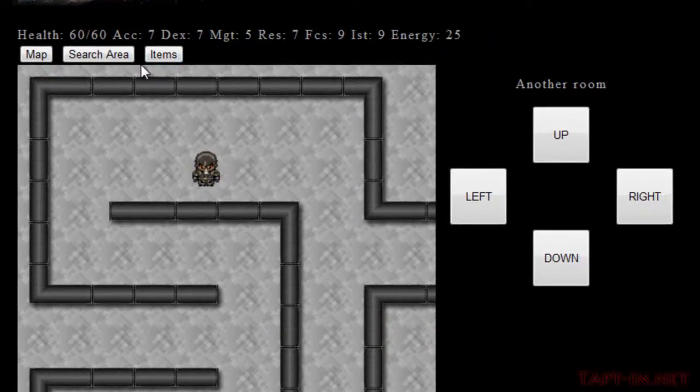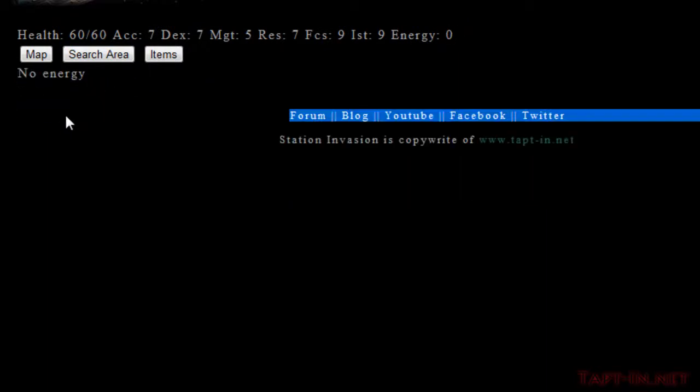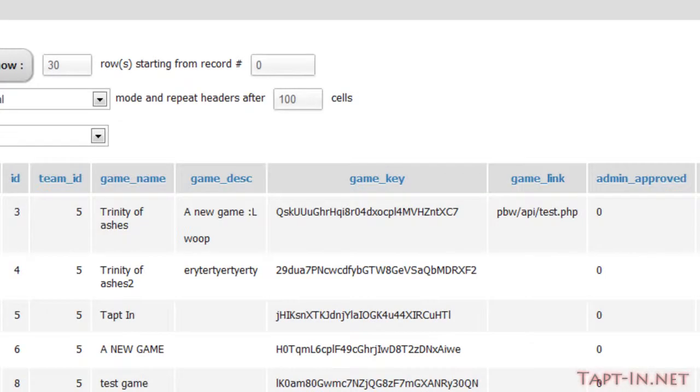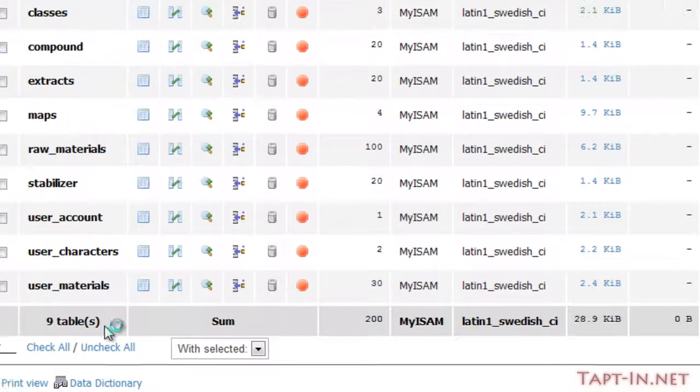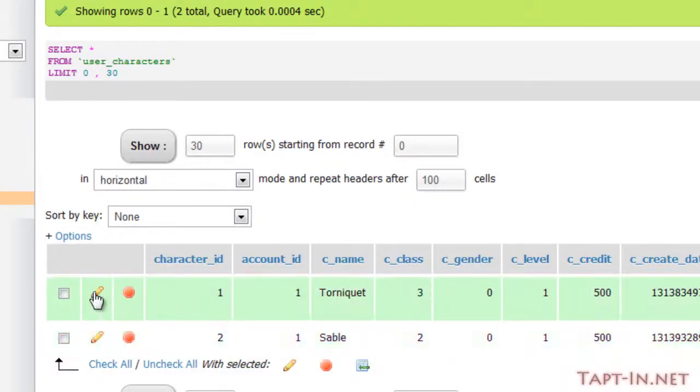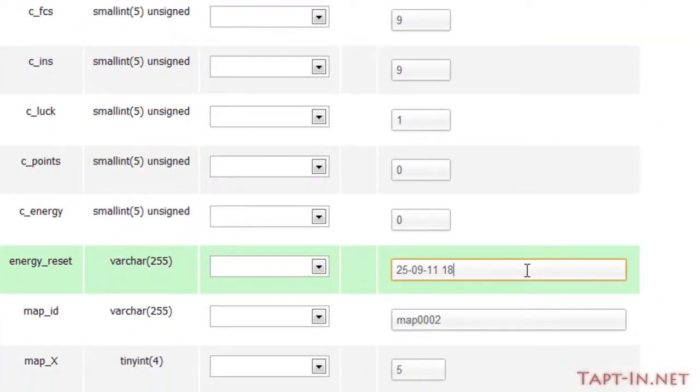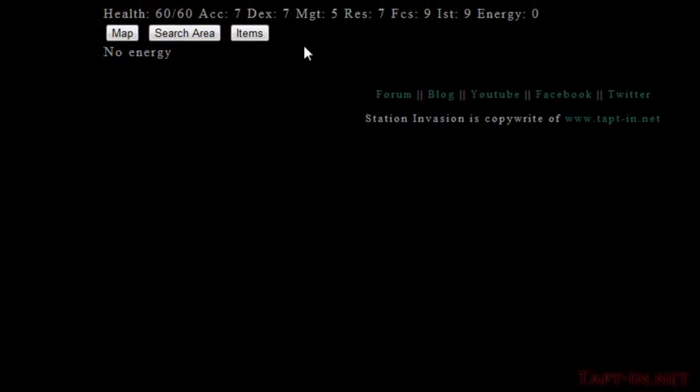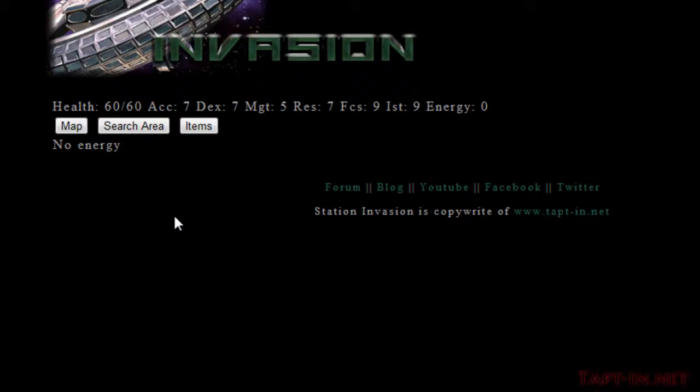So if we come over and we start searching the area and I deplete all my energy, I can't actually search anymore. I'm then going to reset the energy within the database. So if we come over to the user characters and I just edit this and I'm just going to reduce the hour by one on the energy reset. And previously, if I was to change over to the map or the items, our energy wouldn't actually be reset to 25 when the appropriate time came. So if we go to map...